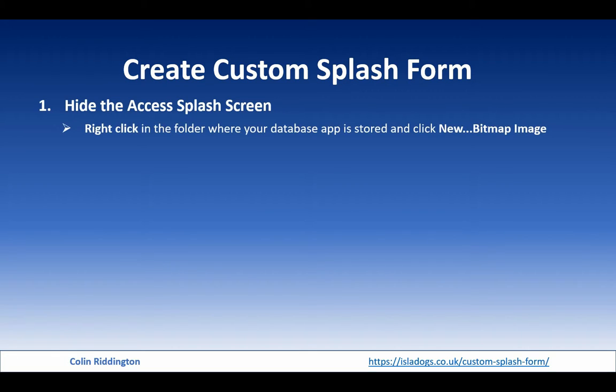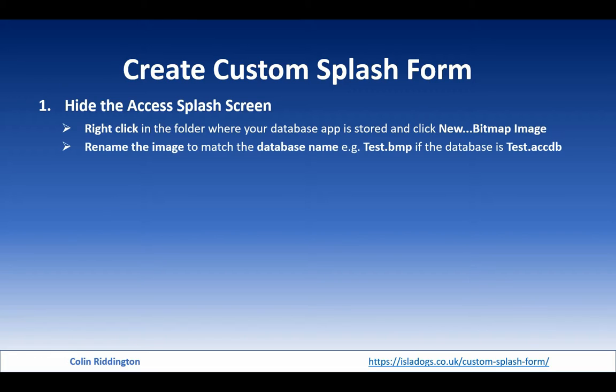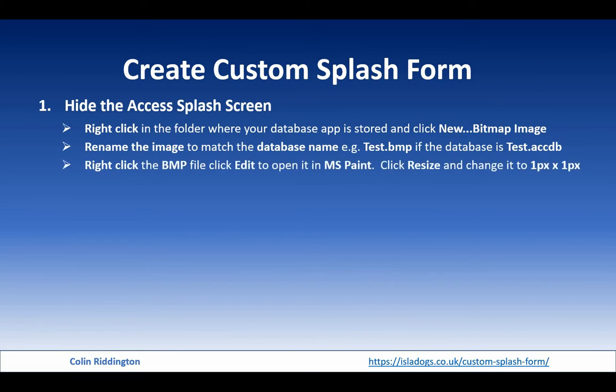What you're going to do is create a bitmap image with the same name as your database. So if it's Test.accdb, you call it Test.bmp. Now that will show instead of the Access splash screen if you don't actually want to see it.